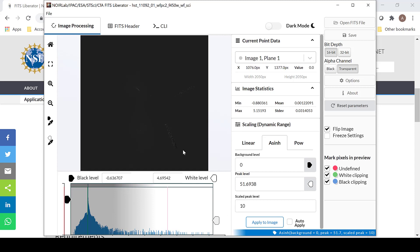Even though the image is pretty dark here, there is no green or blue to signify black or white clipping. And even though you cannot really see what the image looks like, I have found that this does not really matter, as when I open it in an image processing software like Photoshop, I can then manipulate the black and white levels to view the image.